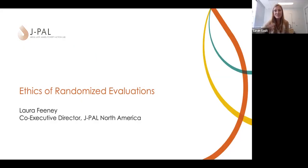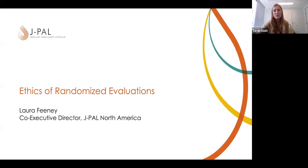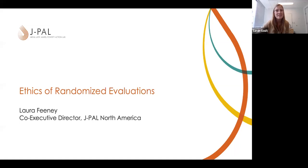Without further ado, I think we'll transition now into the lecture on Ethical Considerations for Randomized Evaluations. I'm excited to welcome Laura Feeney, who is Co-Executive Director at J-PAL North America and will be taking us through this important topic. Over to you, Laura, thanks for joining us.